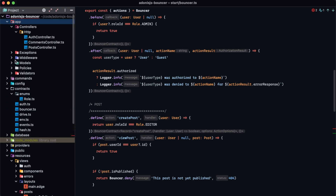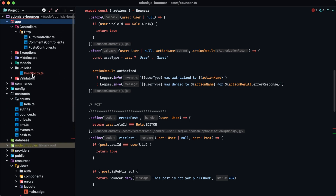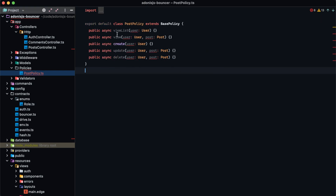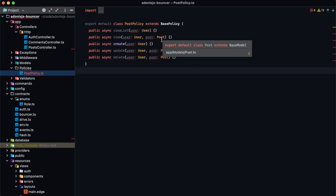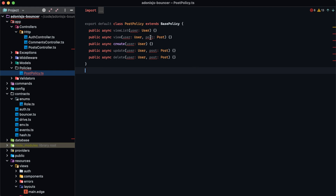The file was created in app/policies as a new directory, under post_policy.ts. Looking at this file we see an export-defaulted PostPolicy class which extends BasePolicy, with action methods for viewList, view, create, update, and delete. Since we defined the post model as the resource, it adds a second argument of type Post for the view, update, and delete methods.